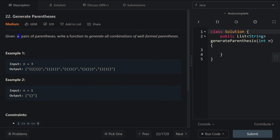Given n as an input, we want to write a function to generate all combinations of n well-formed parentheses. For example, in example one, we have three, so we want to generate all possible parentheses that has three pairs of open and closed parentheses. In example two, we're given one, and we want to create all possible combinations that has one pair of open and closed parentheses.